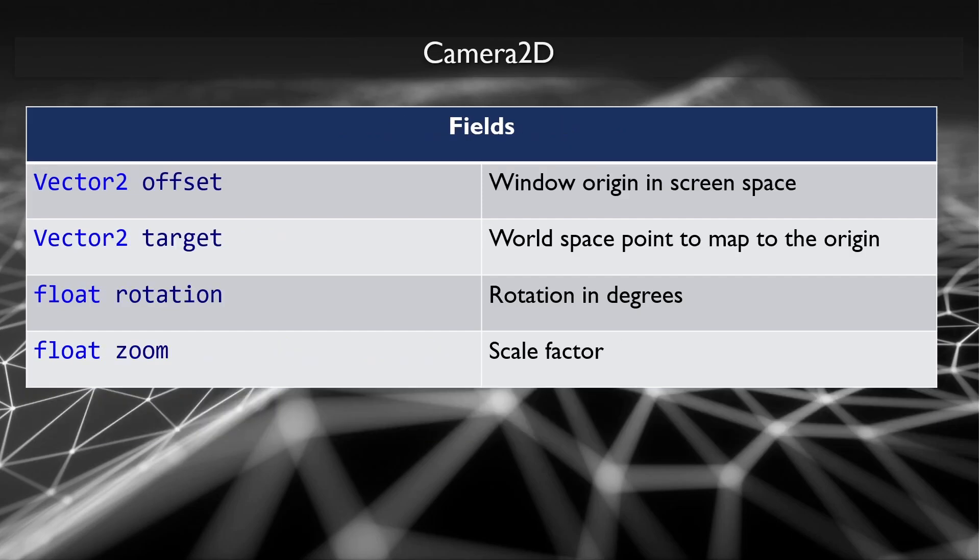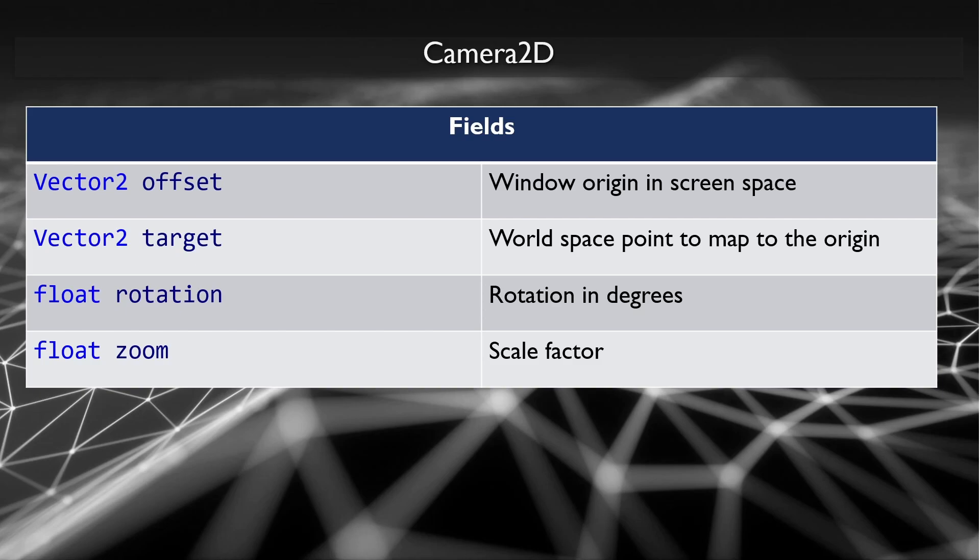So if we look at the fields of the camera 2D, it's very simple. It only has four fields. The first field is a vector, which is the offset. This is where in screen space you want the window origin to be. The next is another vector. It is the target point. This is a world space point where you want to map the origin to. We'll go over this in just a sec. Next we have the rotation, which is how much you want to rotate the camera. And last we have a zoom, how much you want to scale the camera.